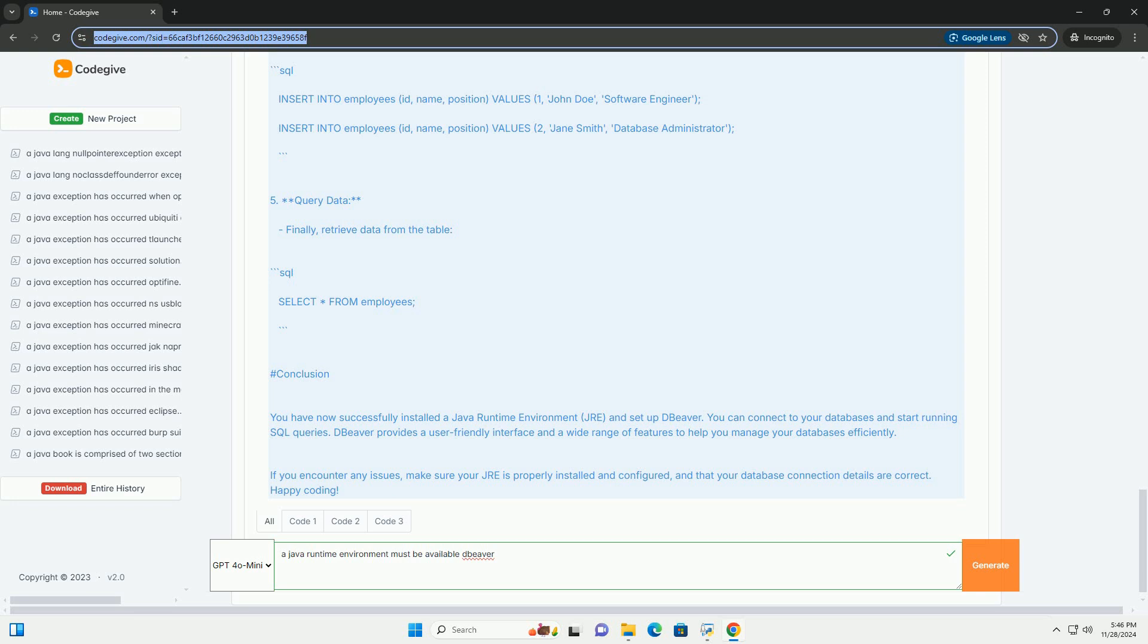Step 4: Connecting to a Database. 1. Create a new connection. Click on the database menu and select New Database Connection. Choose the database type you want to connect to, for example, MySQL, PostgreSQL, etc.